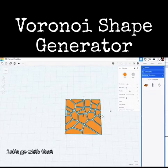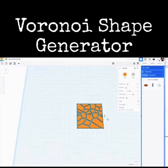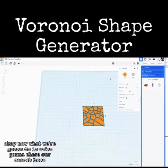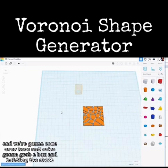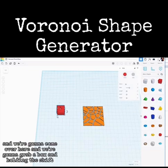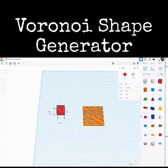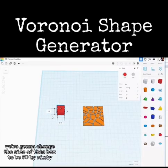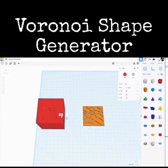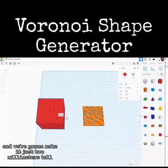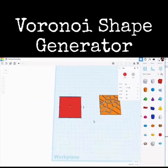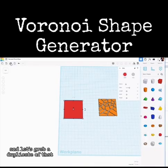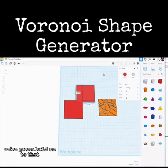Now we're going to close our search, come over here and grab a box. Holding shift, we're going to change the size of this box to be 60 by 60 and make it just two millimeters tall. Let's grab a duplicate of that — that's going to be our bottom.